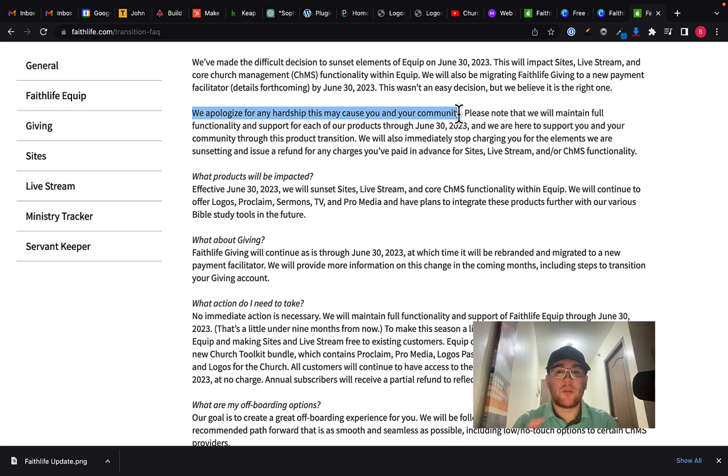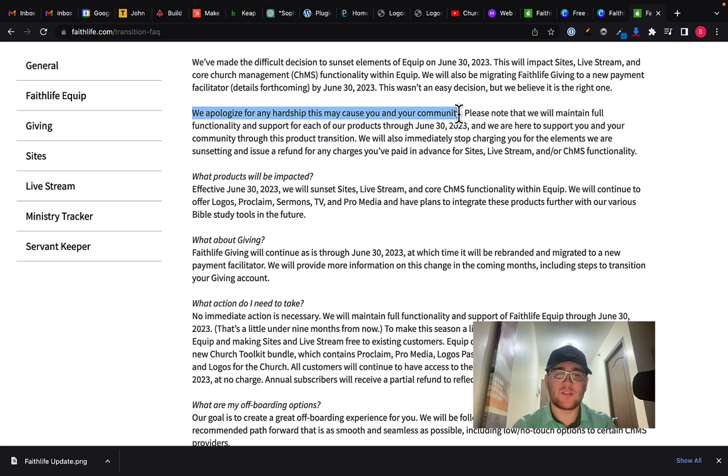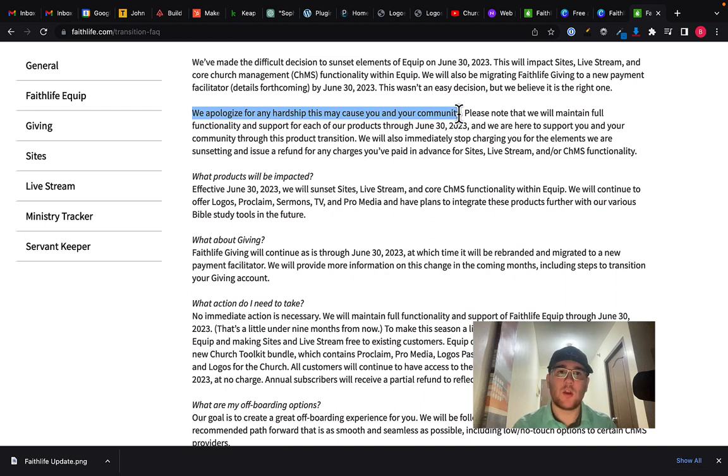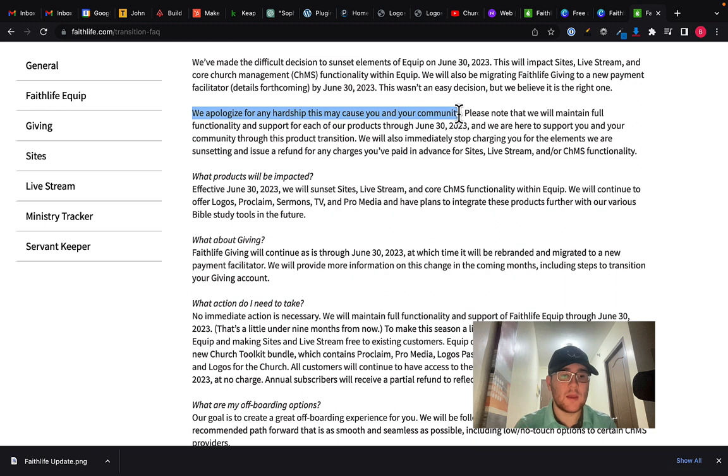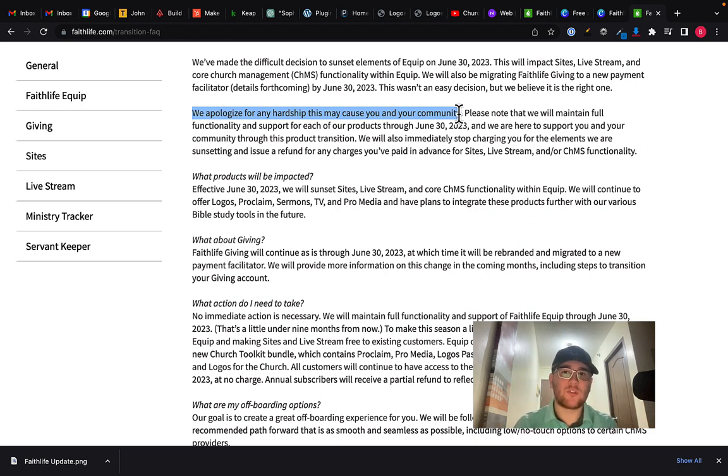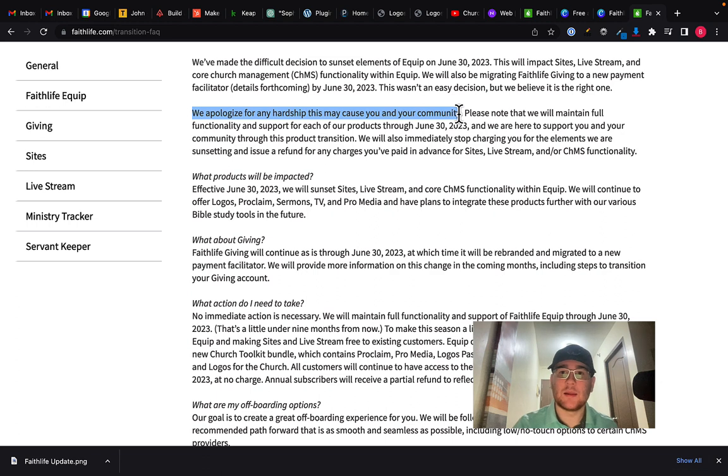If you had your giving set up through here and it's been discontinued. And again, we don't know the details on that and they haven't shared the details on Faithlife giving. So I'm sure that they're going to work with people to get everything migrated to a new platform because that's a huge one for churches. Obviously, some churches rely on the online giving solely, and obviously a lot of churches are mixed on that.